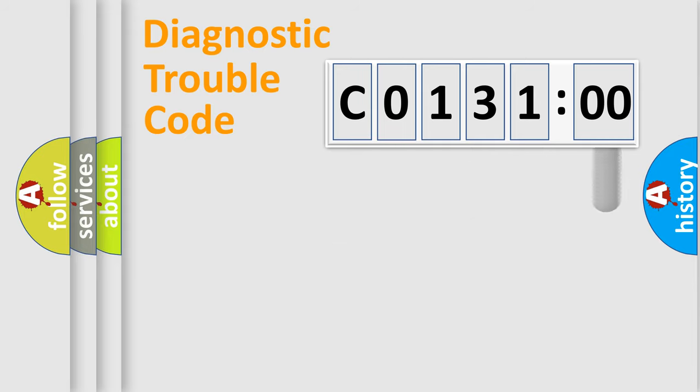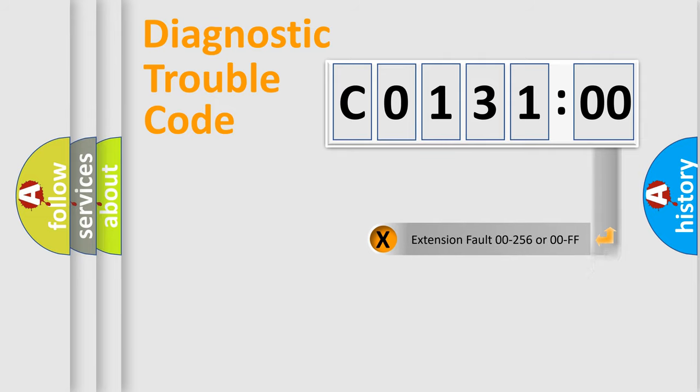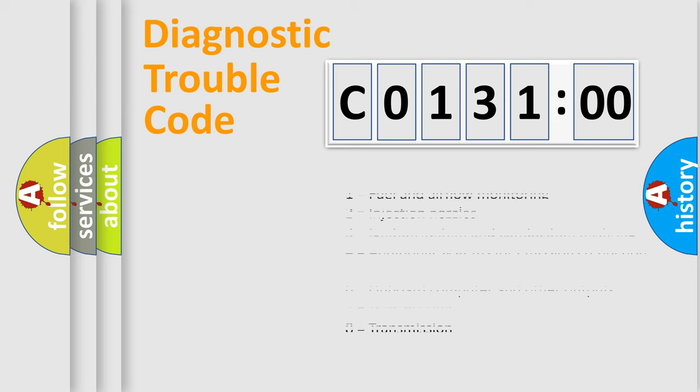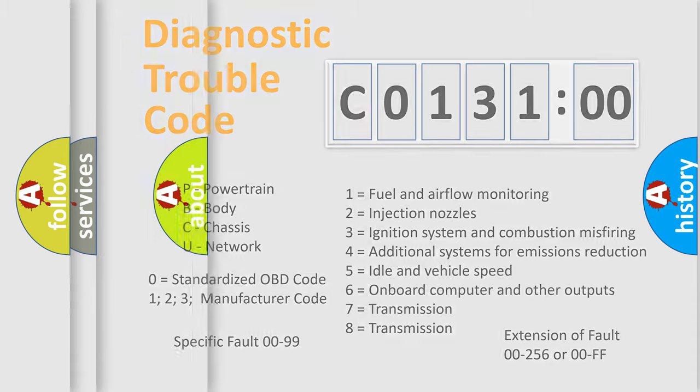The add-on to the error code serves to specify the status in more detail, for example, short to the ground. Let's not forget that such a division is valid only if the second character code is expressed by the number 0.